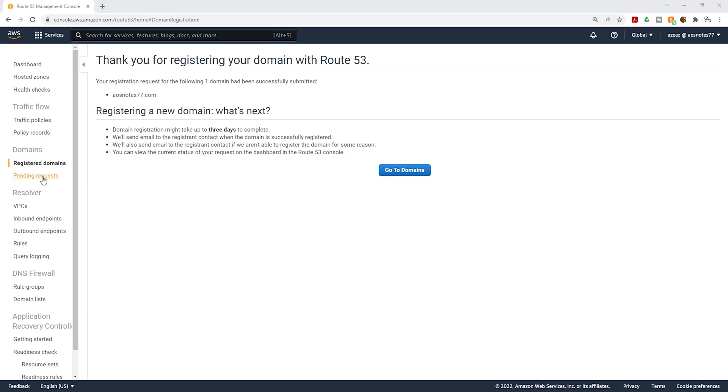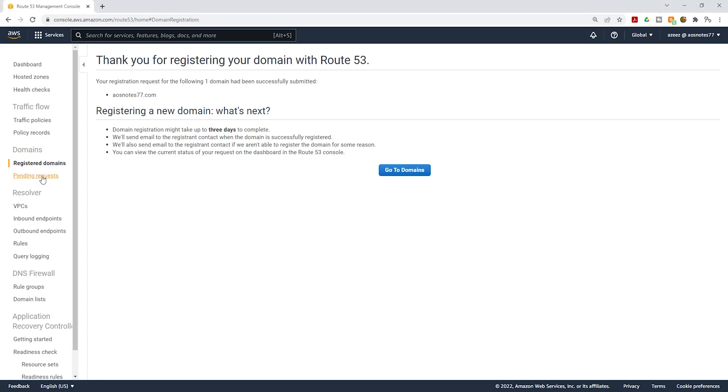If you click pending request, you will see the domain name in there and the status is domain registration is in progress. So let's give it about 15 minutes. I'll pause this video and when we come back we'll continue with the lecture.